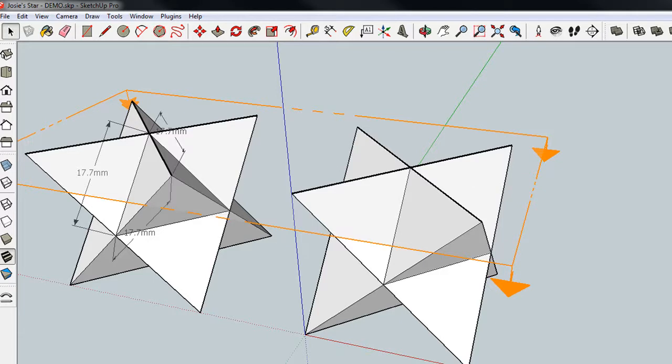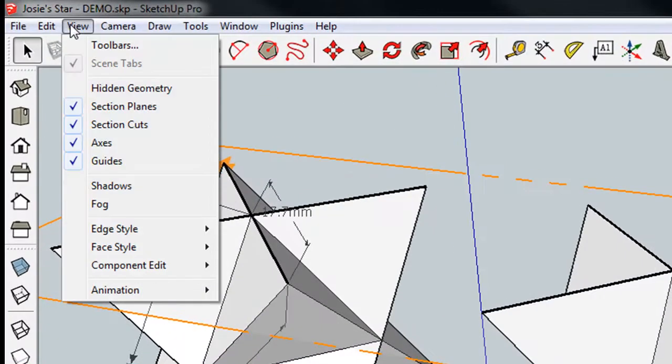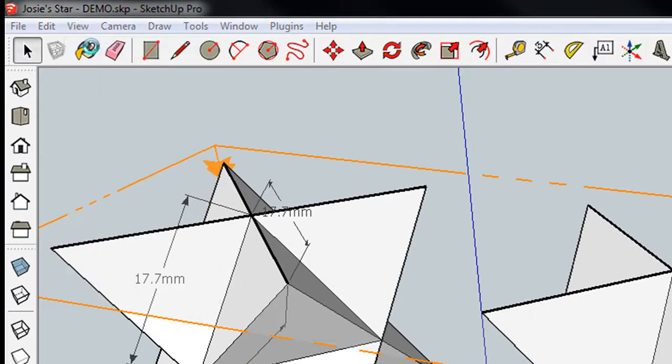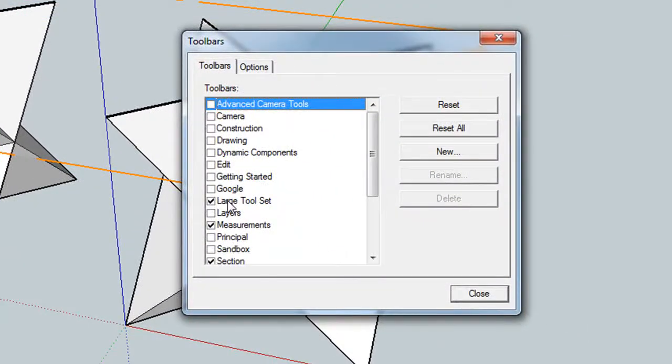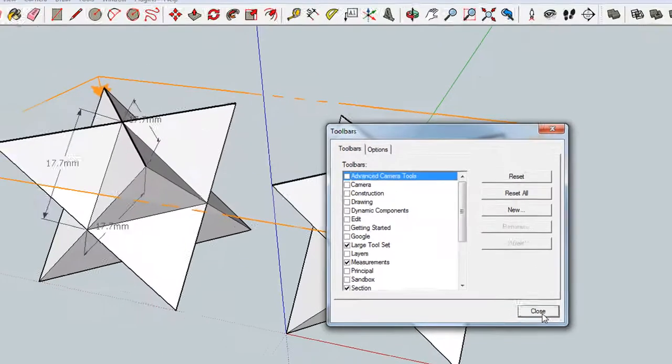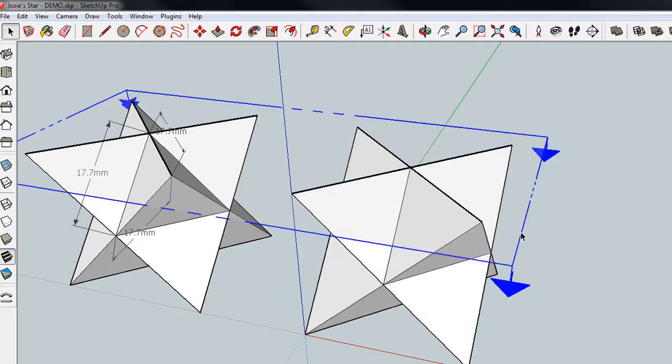And incidentally, if you don't have these tools, you need to go to View Toolbars, and choose Large Tool Set, and you'll see all these tools on there. Okay, so now I can select the plane. I can press the Move button, or the M key on the keyboard.